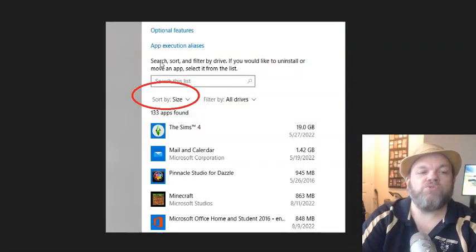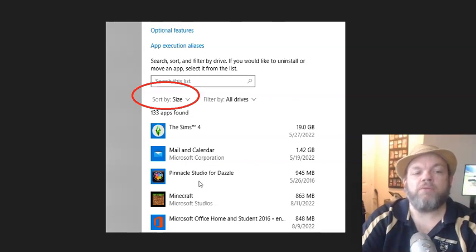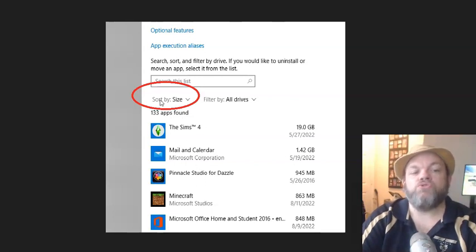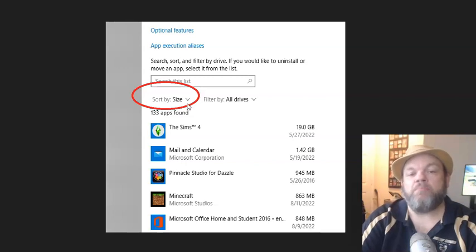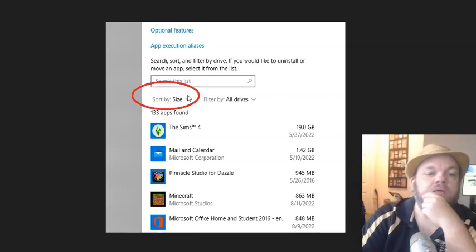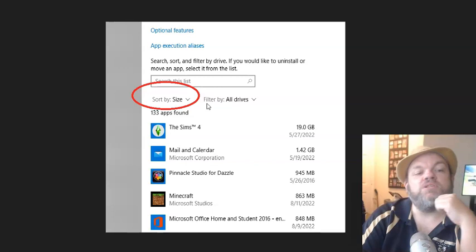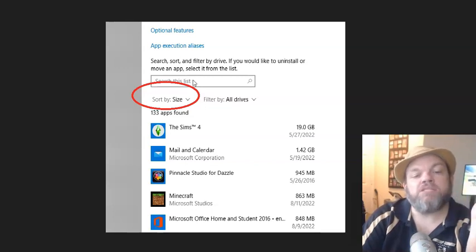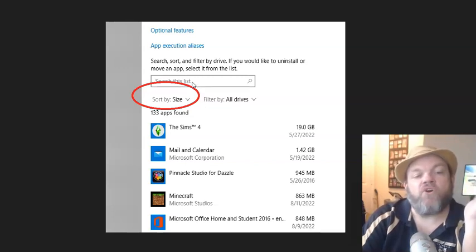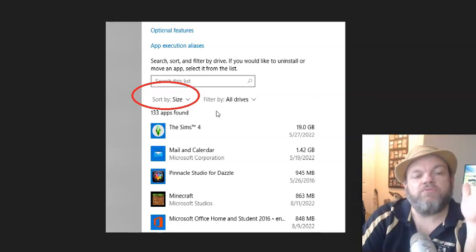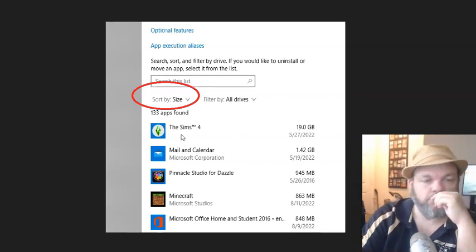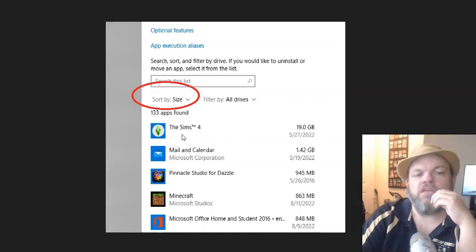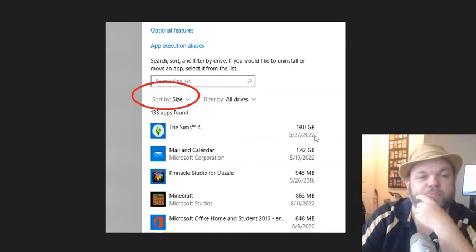And then what's going to happen is it's going to bring you to this screen that shows all your programs. I want you to sort by size right here and do the biggest, largest size first. And as you can see here, it's going to bring up the biggest stuff first. So right here, what's taking up the most space is Sims 4. It's a game. It's taking up almost 20 gigabytes of space.